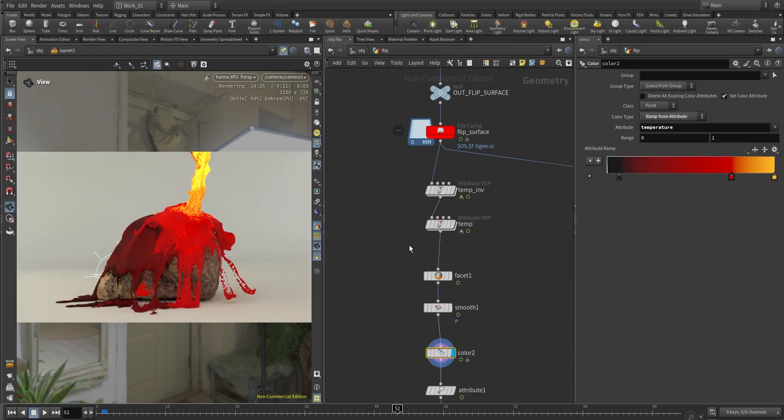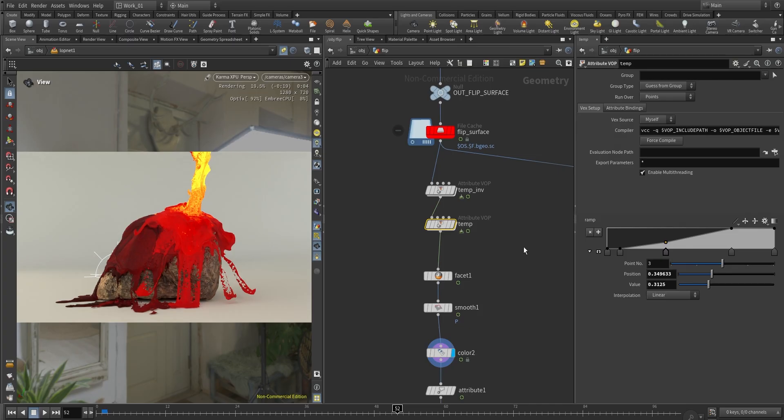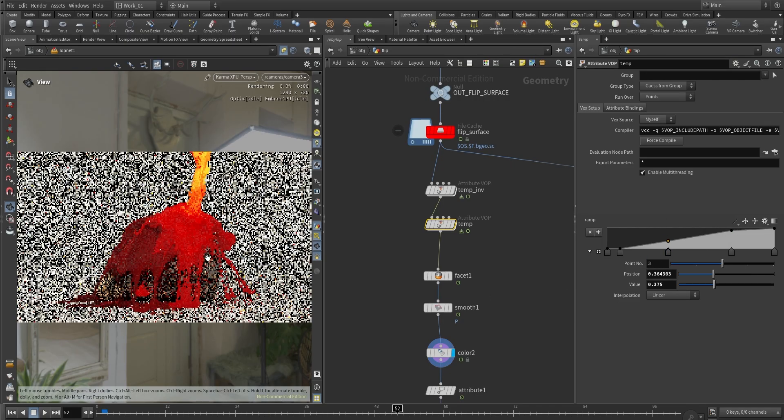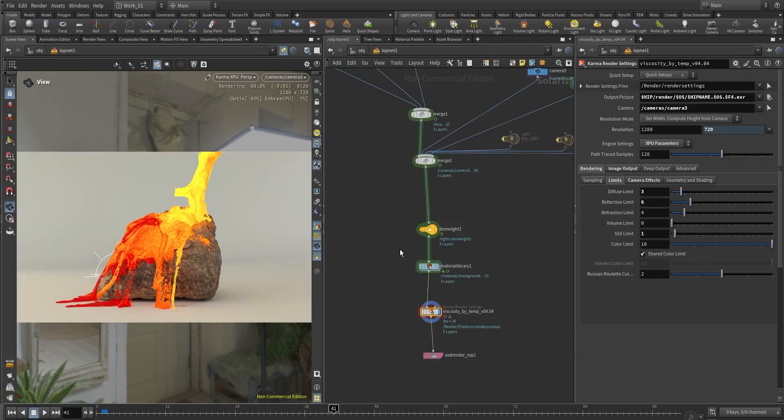So again as you play with this ramp and with the color node here, with the color ramp, you're going to get a lot of different results. So feel free to play with that depending on the look you are after. But this should give you enough freedom to control the final result depending on your reference.